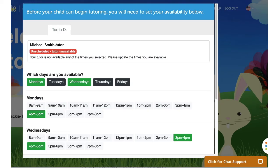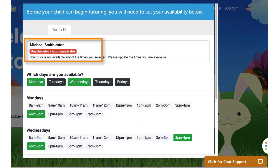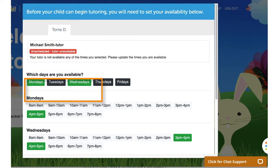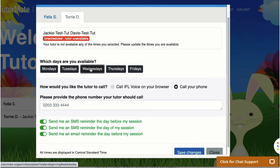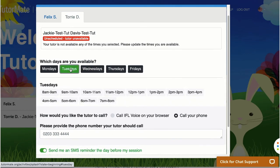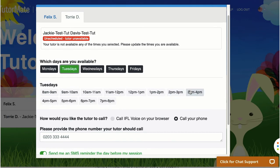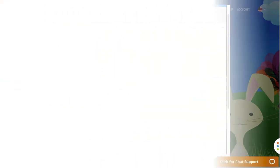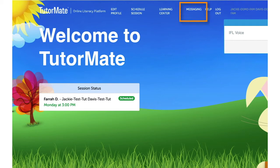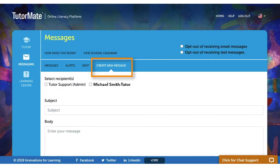If the volunteer is not able to make any of the proposed days or times you indicated, the scheduled notice will be red and indicate 'Unscheduled - Tutor Unavailable.' If this happens, you can propose new days and times from the scheduling window. If you would like to send a message to the volunteer to discuss additional options, click on the message link at the top of the page. Click 'Create New Message' and select the volunteer's name.